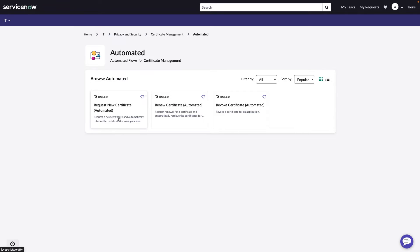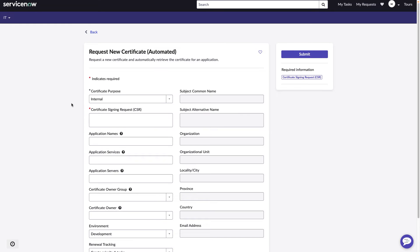Let's look at the request for a new certificate. For Microsoft certificates, the first thing we need to do is make sure that we choose internal for the certificate purpose. Now, in this case, it defaults to internal.